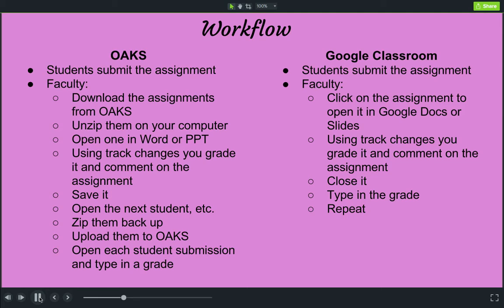That's it — so much easier, so much faster. And, unlike with Oaks, if you don't download an Oaks assignment to your computer, you can't use any of the annotations. The annotation features here are built right into the program, so you don't have to use a separate application that lives on your computer. It's all done on the web and can be done from anywhere at any time.